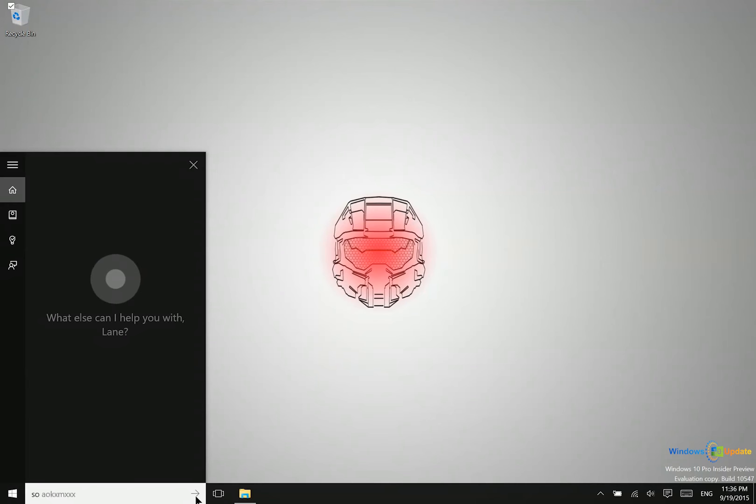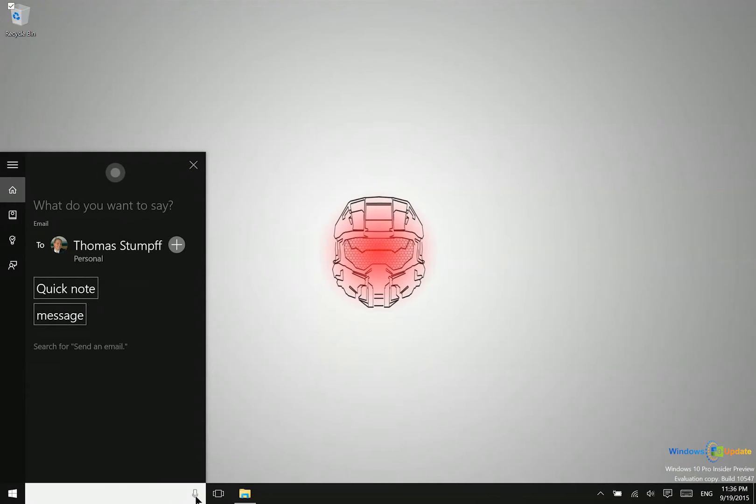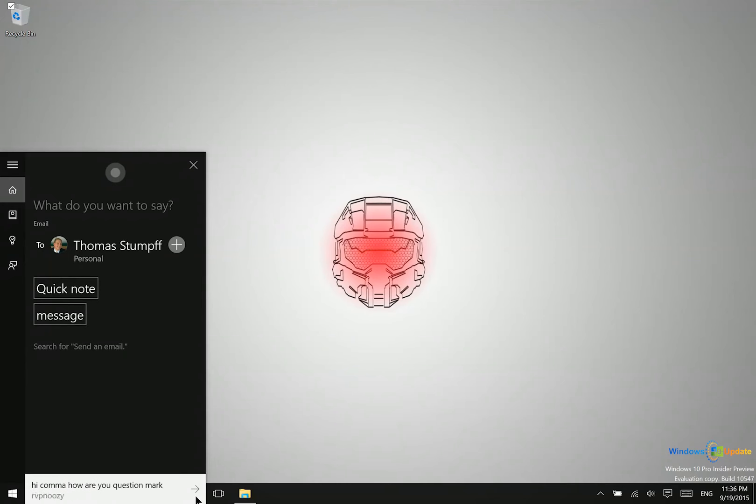Send an email. Who's the email going to? Thomas Stumpf. What do you want to say? Hi, comma, how are you? Question mark.